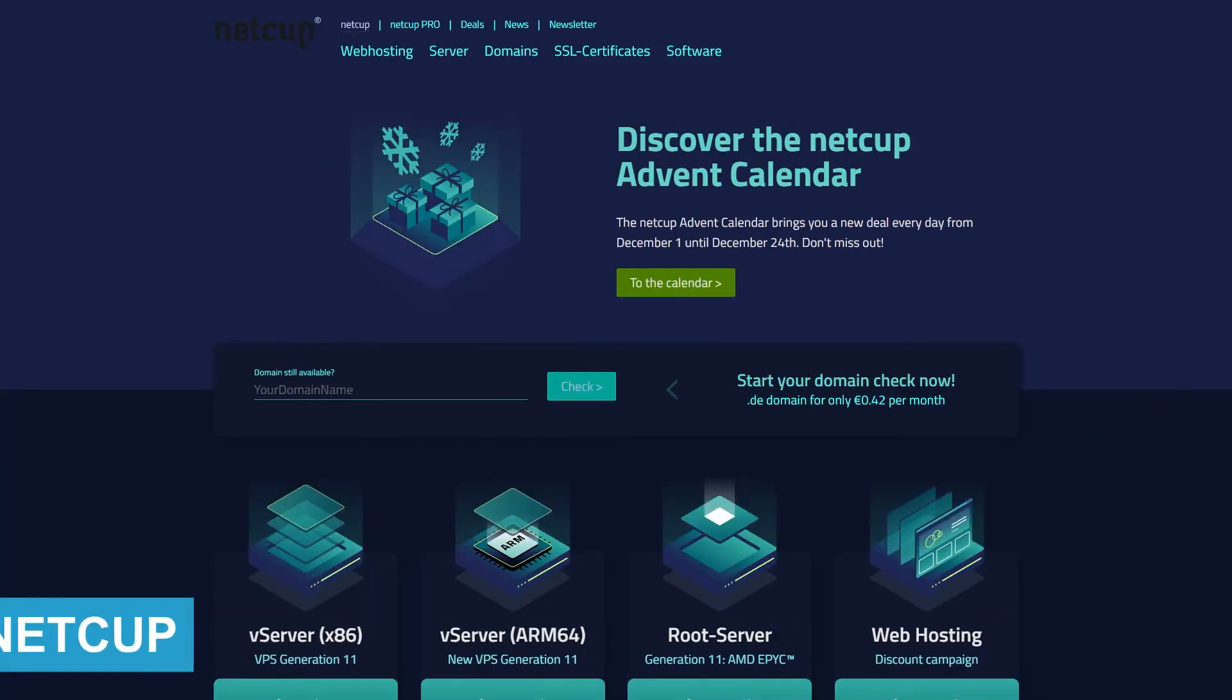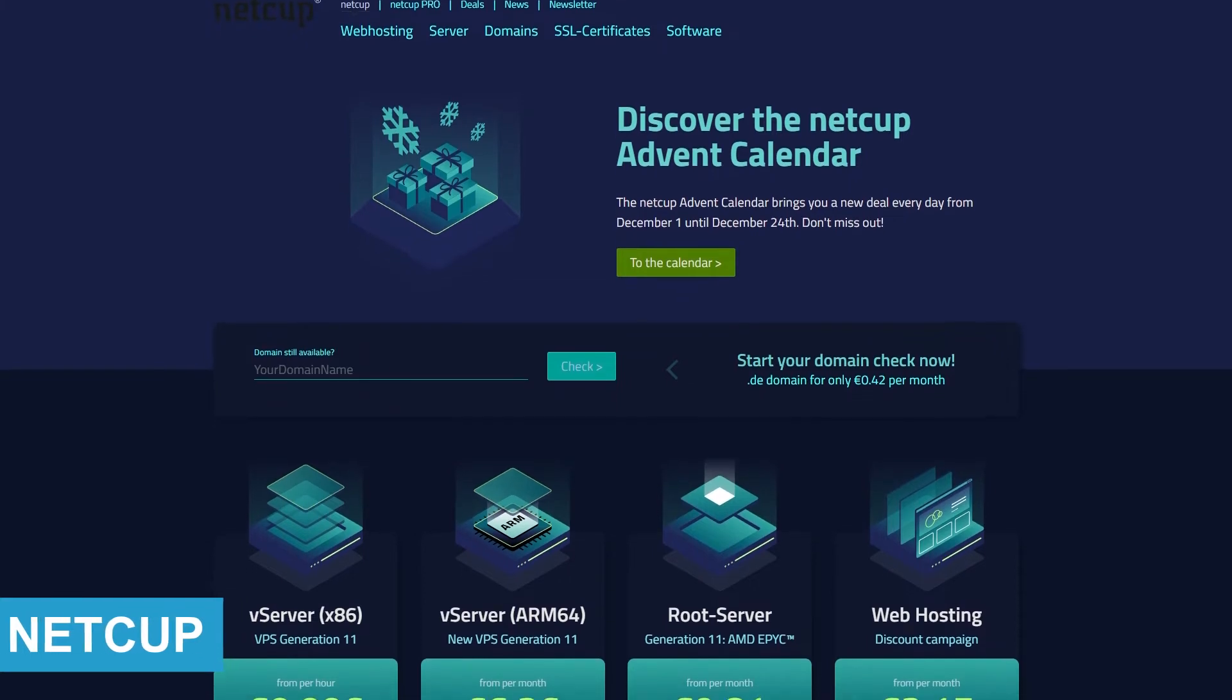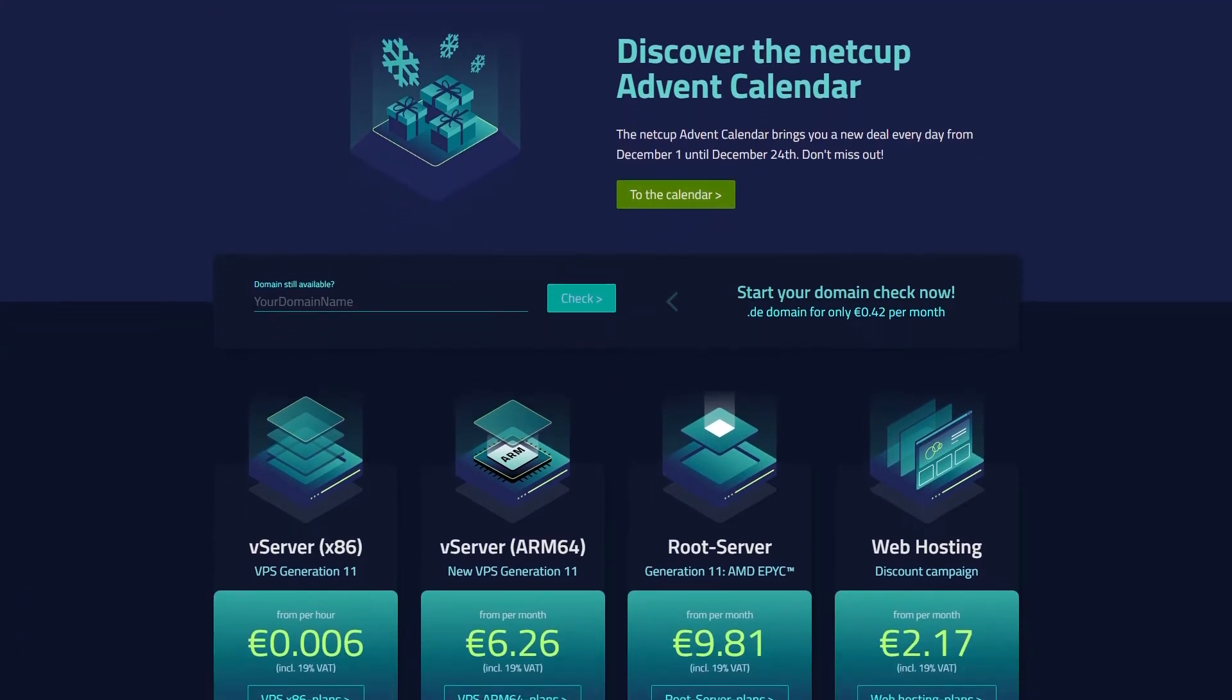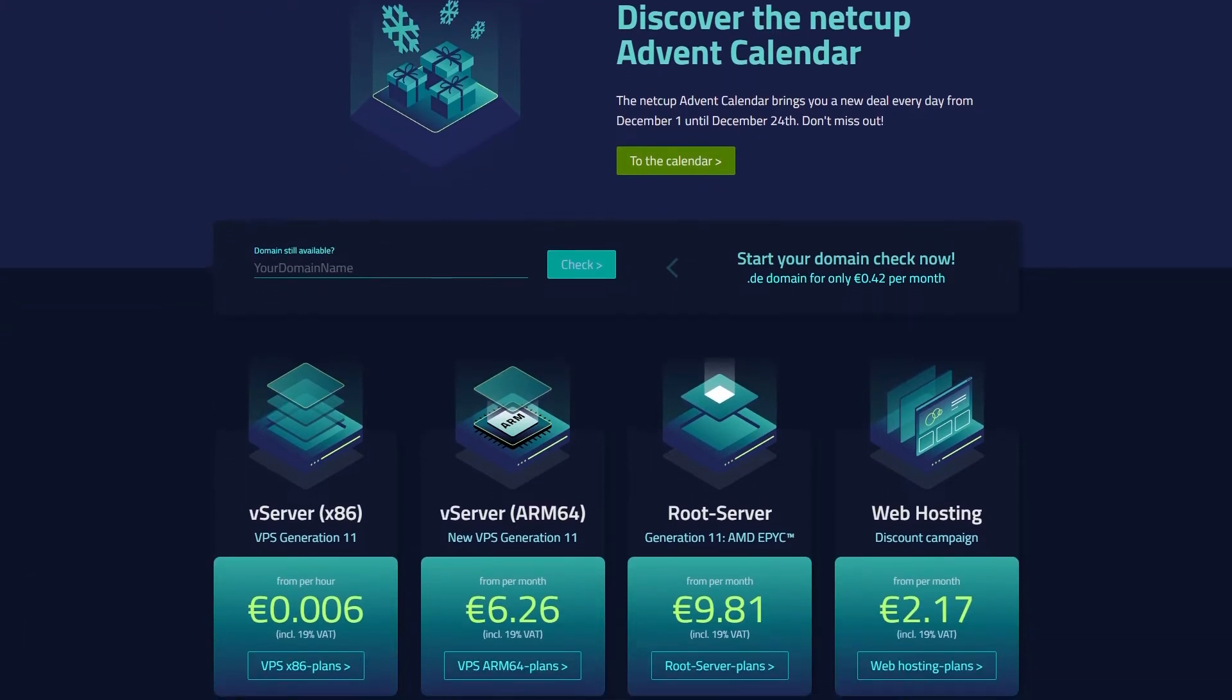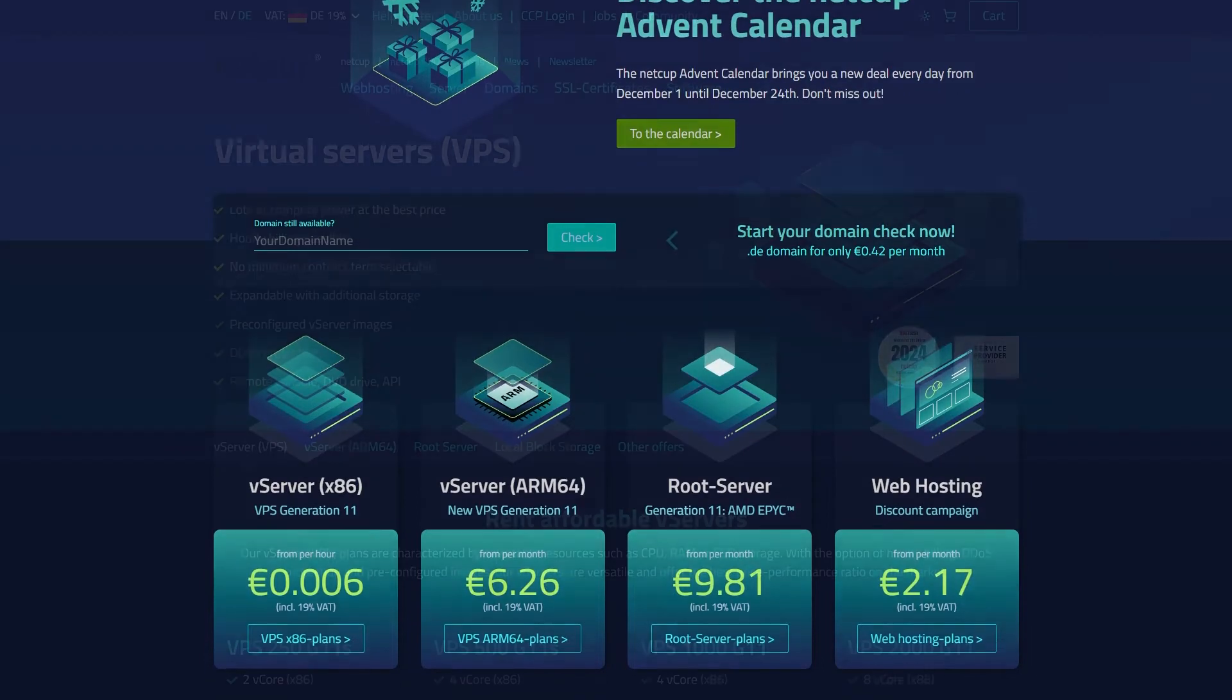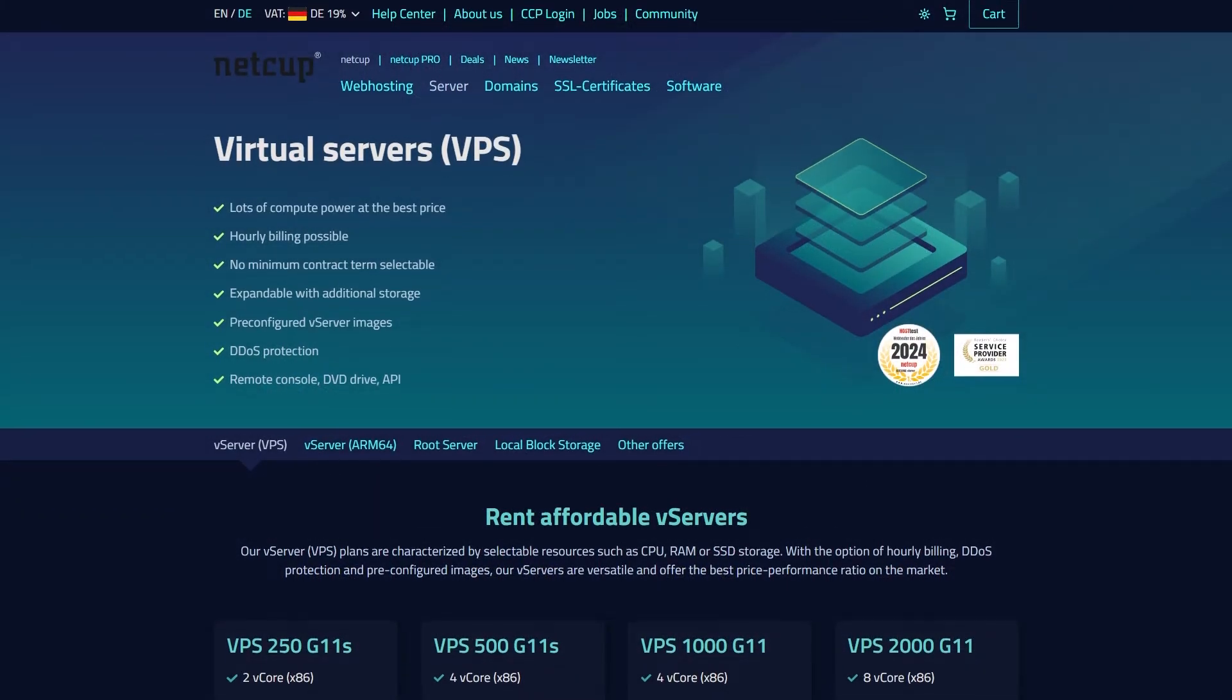Coming in at third place, we have NetCup. This provider is known for its reliable and budget-friendly VPS options. With plans starting as low as €4 per month, here's a breakdown.